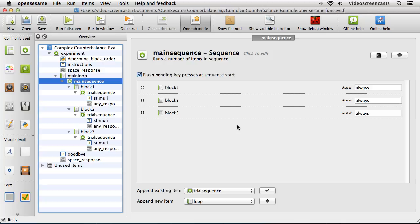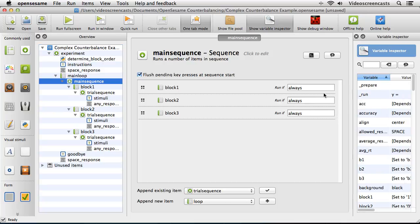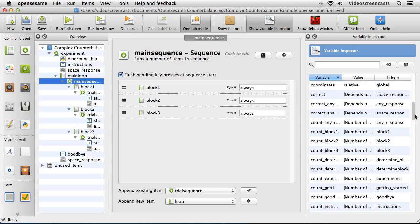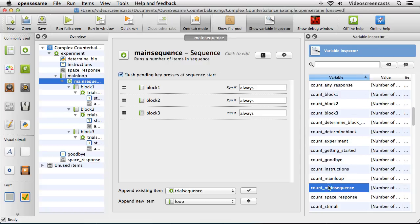The reason is a variable called count_main_sequence. Every time main_sequence is run, this value increments. The very first time main_sequence runs, count_main_sequence has the value 0; the second time it's 1; the third time it's 2. This is why we use 0, 1, 2 rather than 1, 2, 3 — because we're matching against this count variable. We can put Python code directly into the run-if condition box, just remembering to put an equals sign at the start.